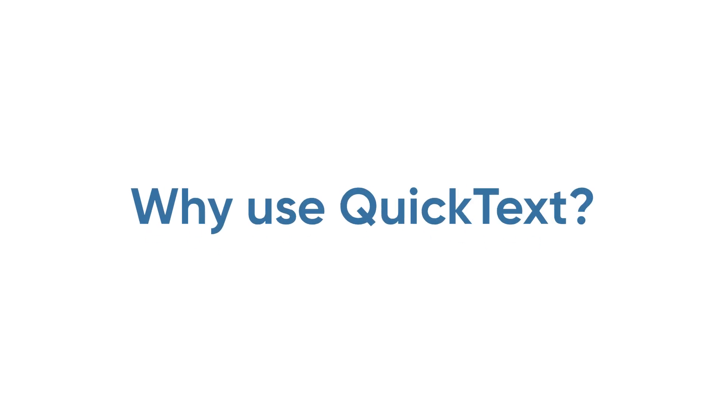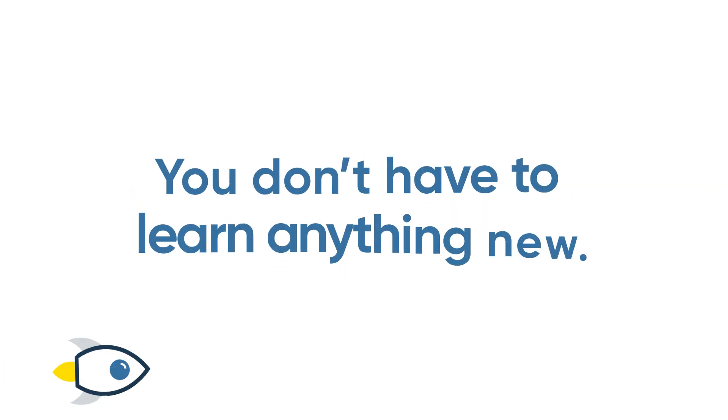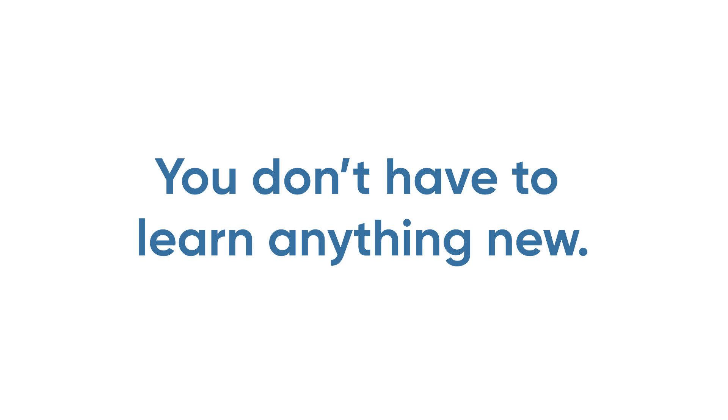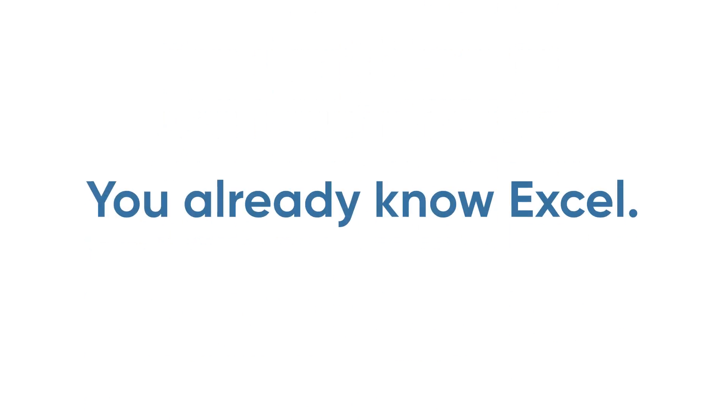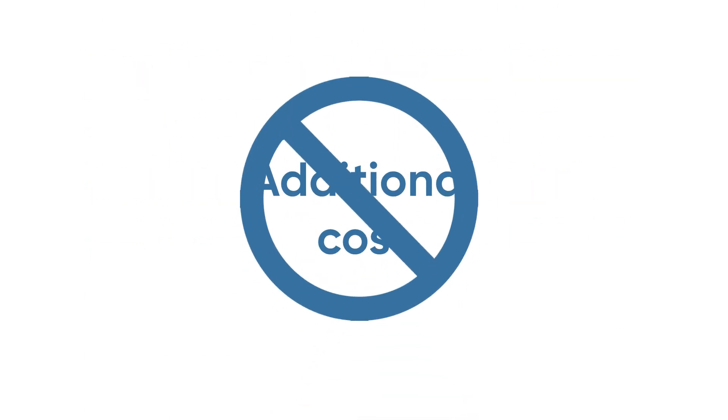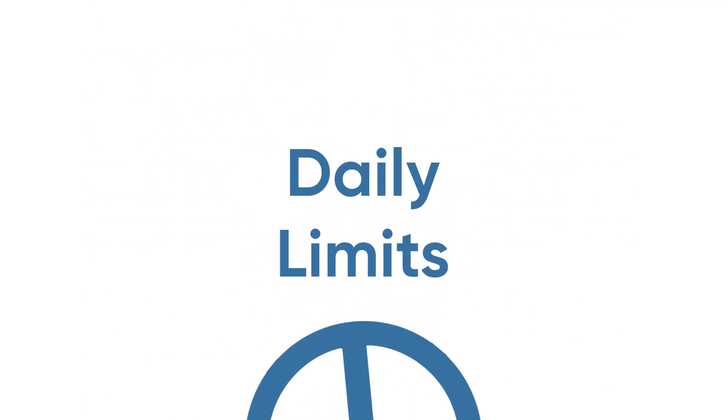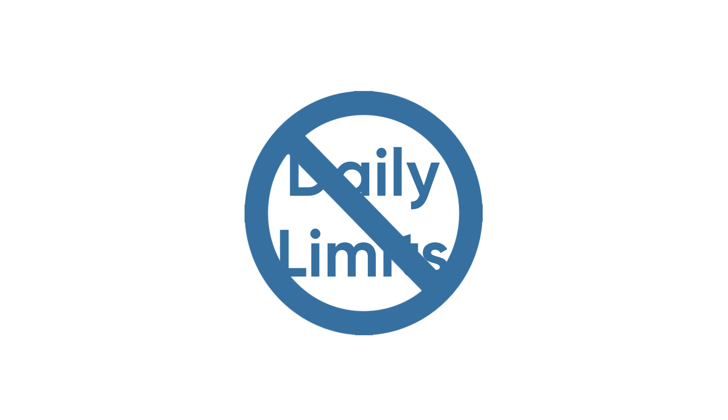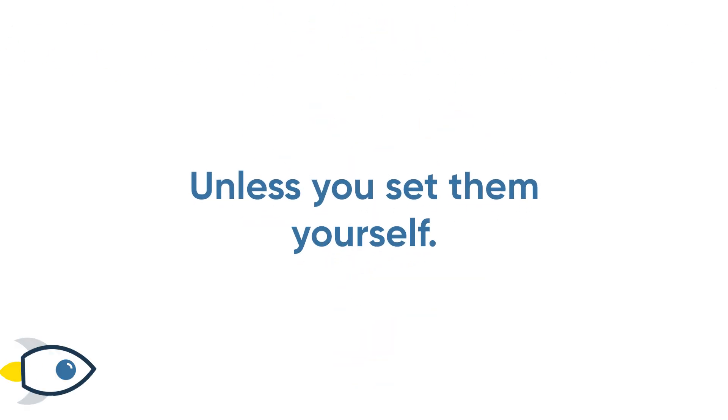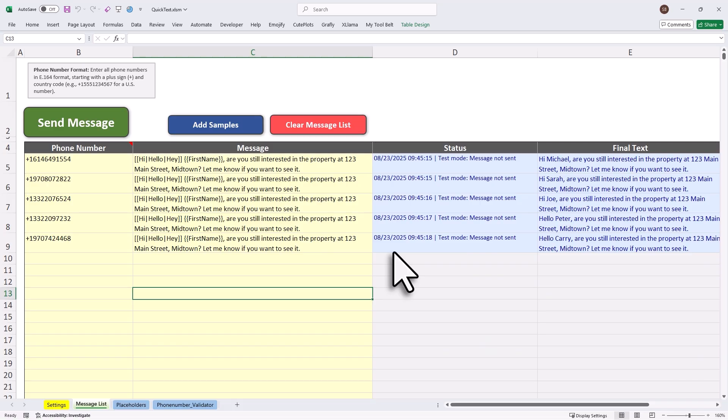Why use QuickText? You don't have to learn anything new. You already know Excel. No additional cost, just your regular mobile plan. No daily limits, unless you set them yourself. Messages are sent directly from your phone, so replies come straight to you.